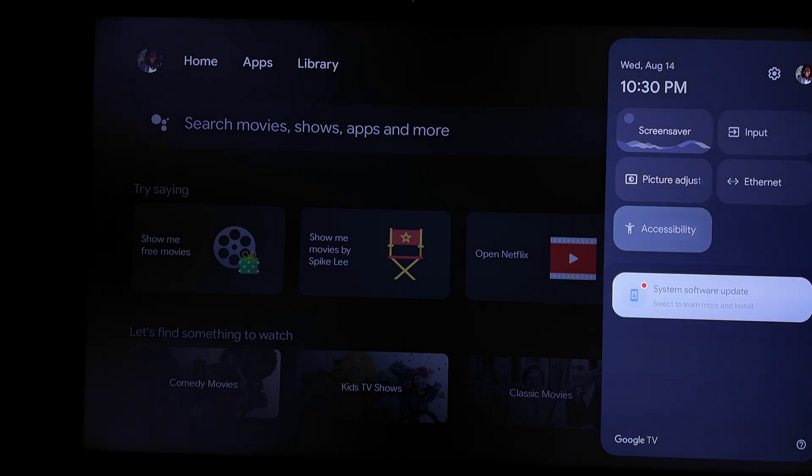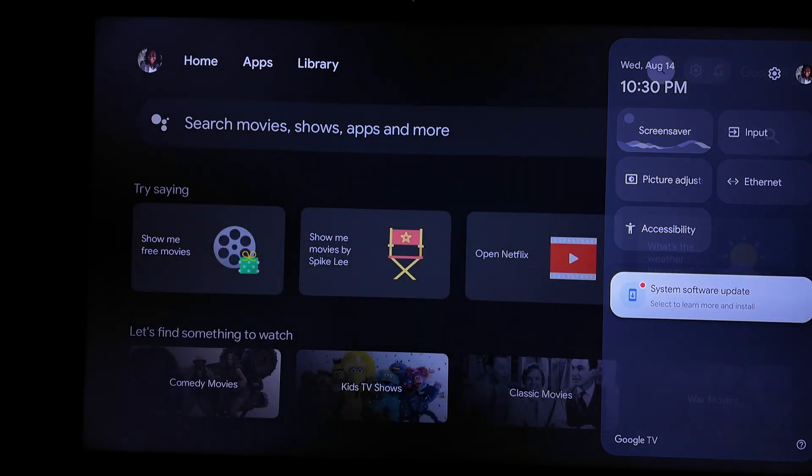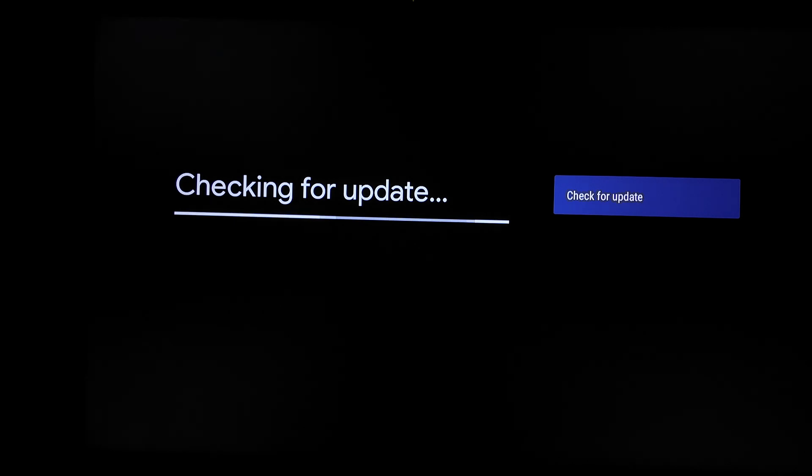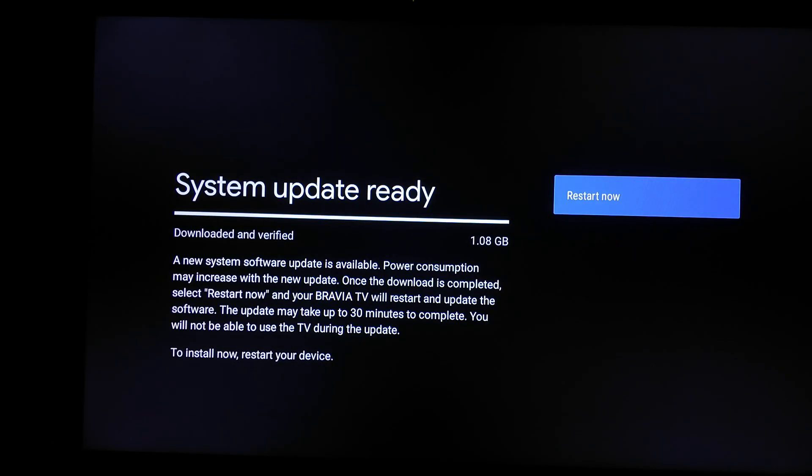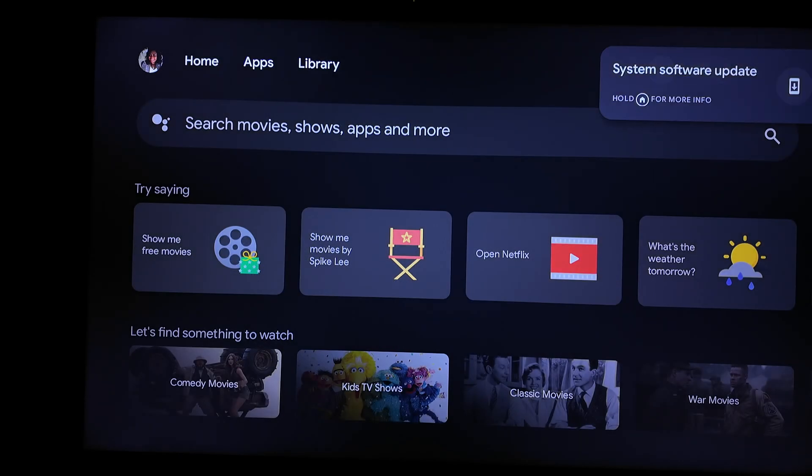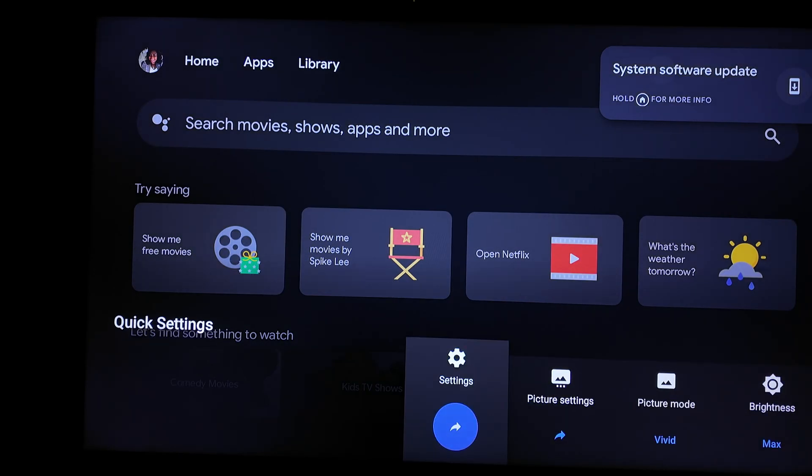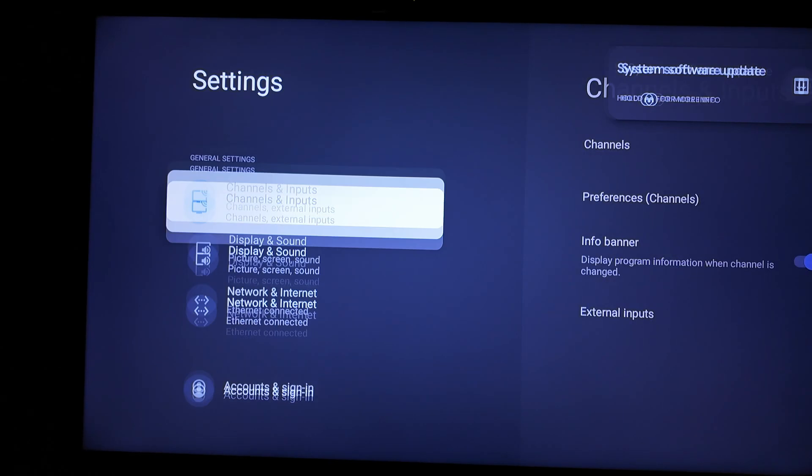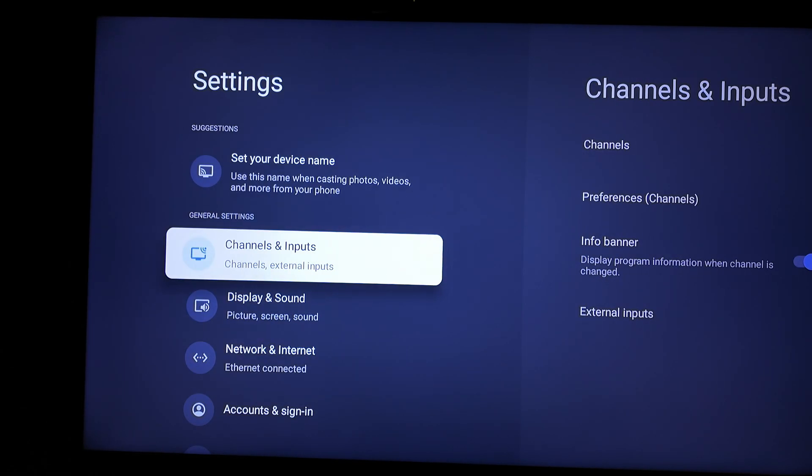At a point I start ignoring them because every month or two months you will get a system update and most of them are over 1 gig or thereabout. So if it is a major update it might be up to 3 or 4 gig.